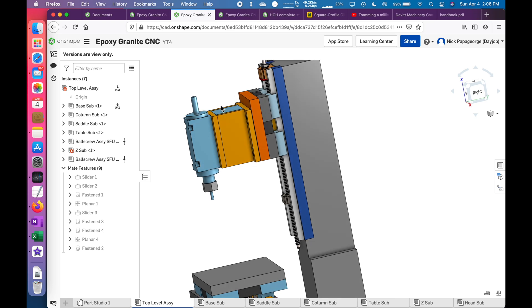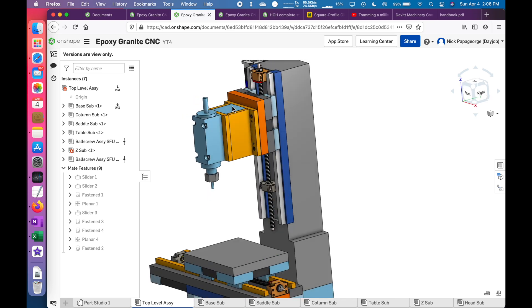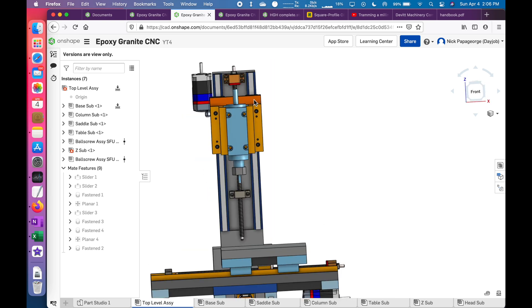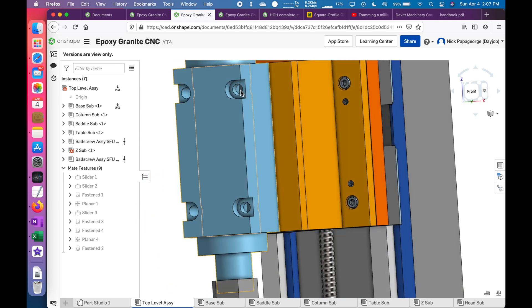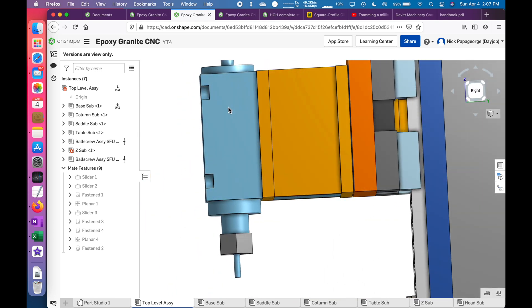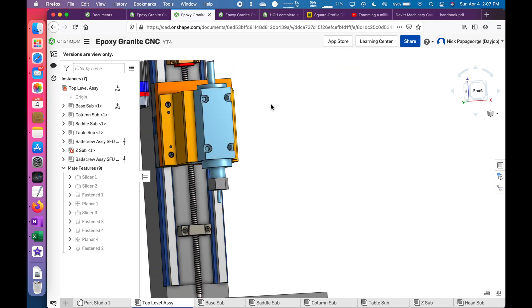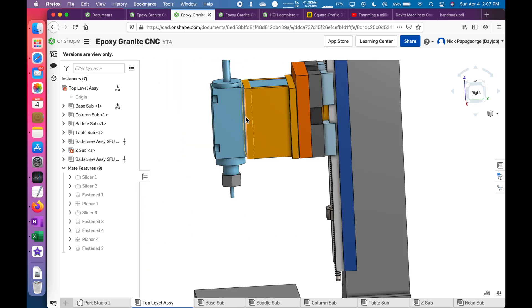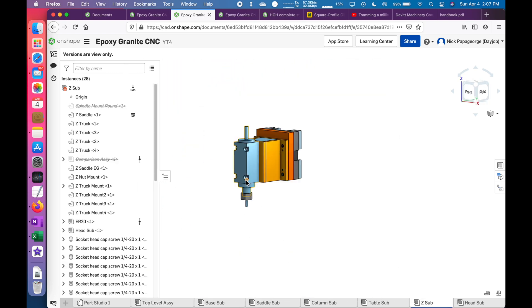One thing with a machine like this is you have to tram the head. You need to be able to move it left to right, which can be accomplished by these holes on the spindle itself, and you need to be able to move it front to back, or the knot. And I'll show you how I'm going to go about doing that.